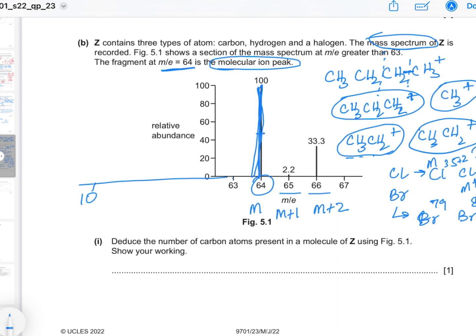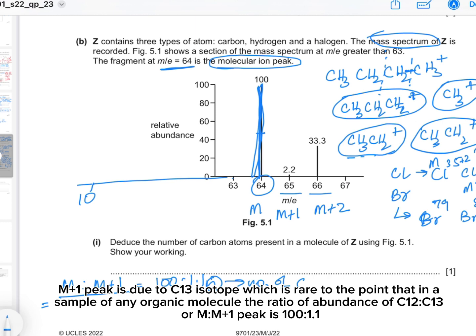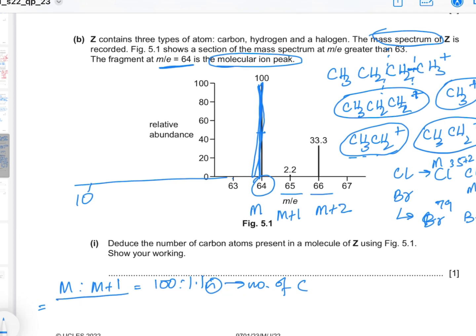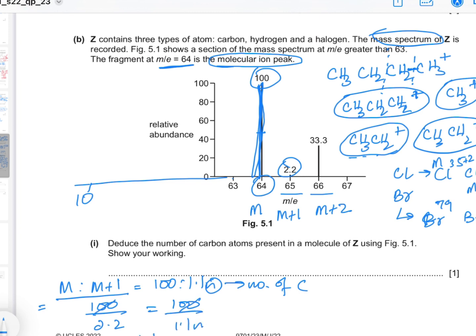Part 1: Deduce the number of carbon atoms in Z using Figure 5.1. The ratio of M to M+1 peak equals 100 : 1.1n, where n is the number of carbon atoms. The M peak abundance is 100 and the M+1 peak is 2.2, so 100 ÷ 2.2 = 100 ÷ 1.1n, giving 1.1n = 2.2, therefore n = 2. Compound Z has two carbon atoms.